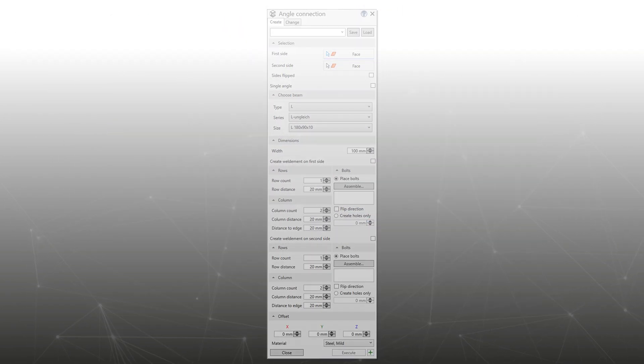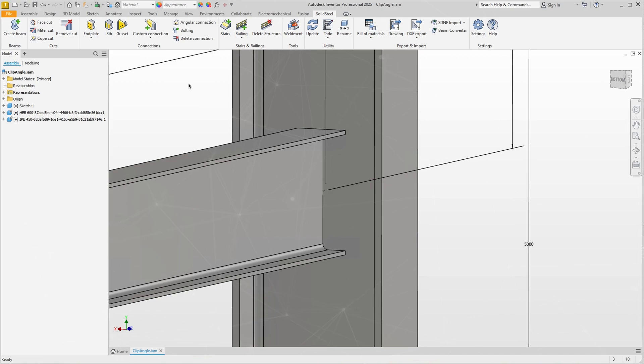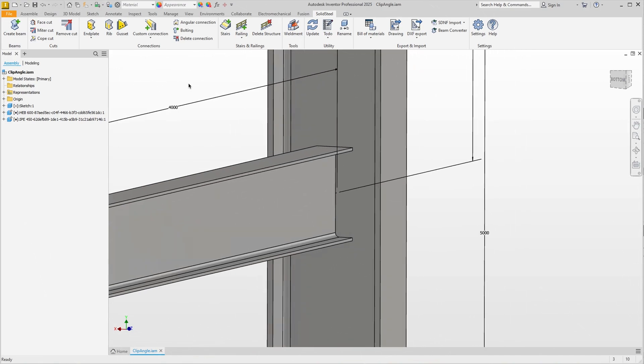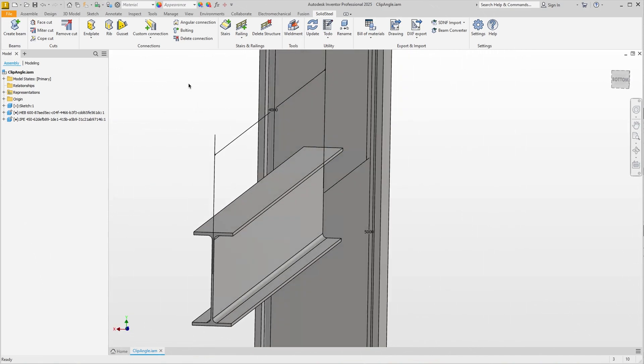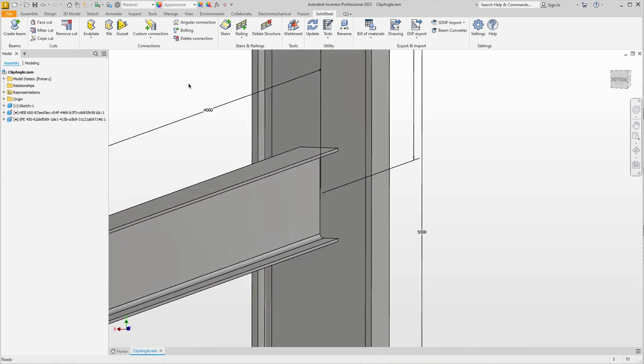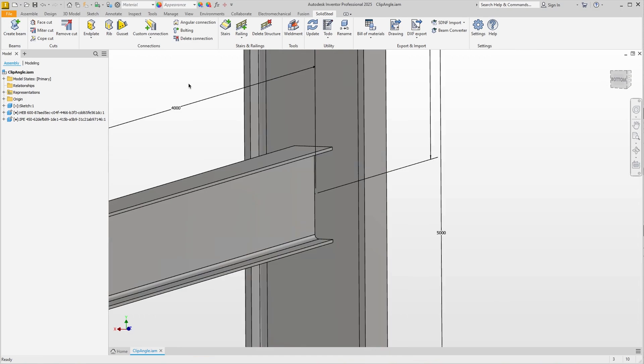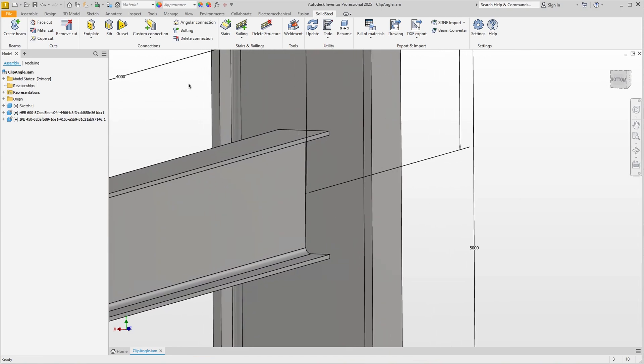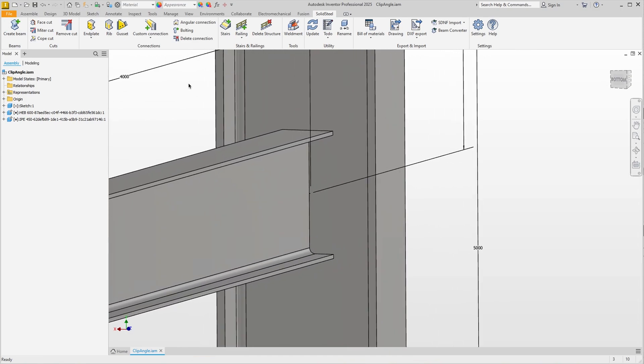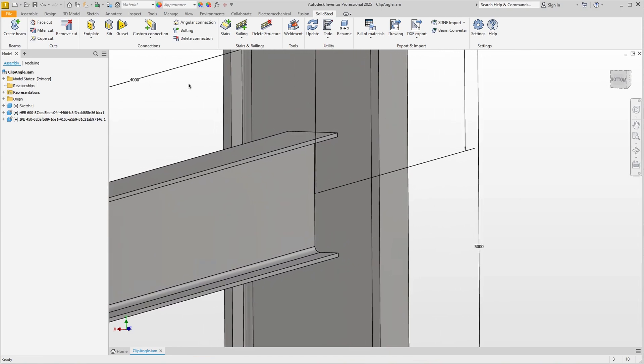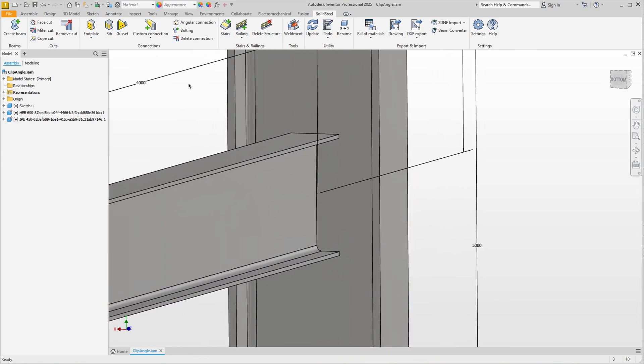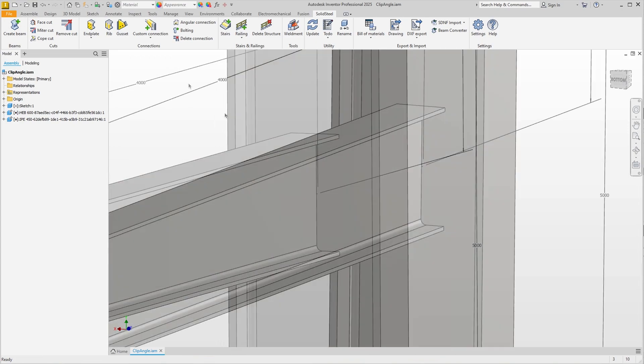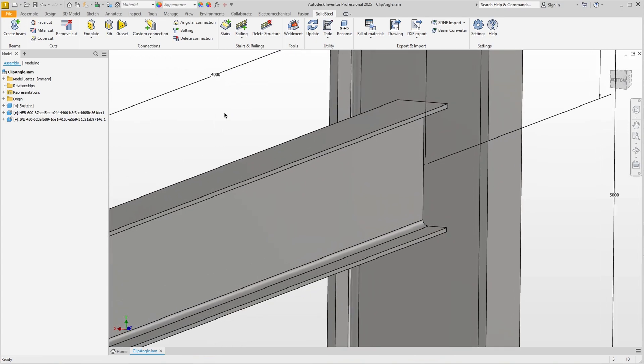Our demo assembly is a normal installation situation consisting of a large column to be connected to a narrow I-beam. Here, the connection could be made with an end plate, but it is not uncommon to use an angle connection as we will do now.